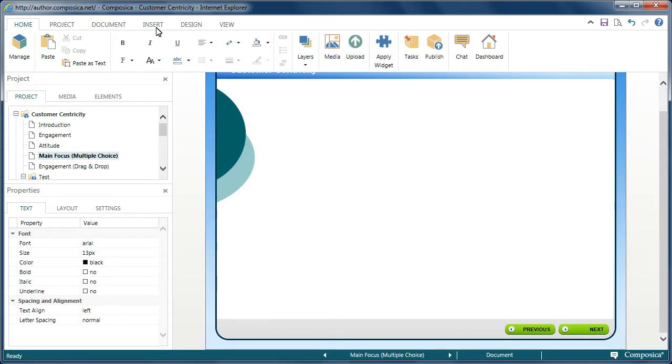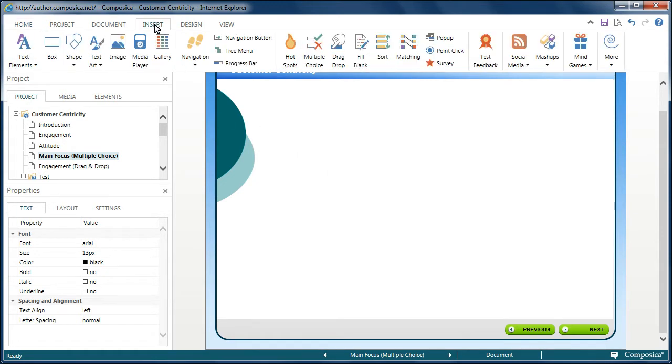To start, we'll go over to the Insert ribbon. Activities may include Hotspots, Multiple Choice, Drag and Drop, Fill in the Blank, Sort, Matching, Pop-ups,